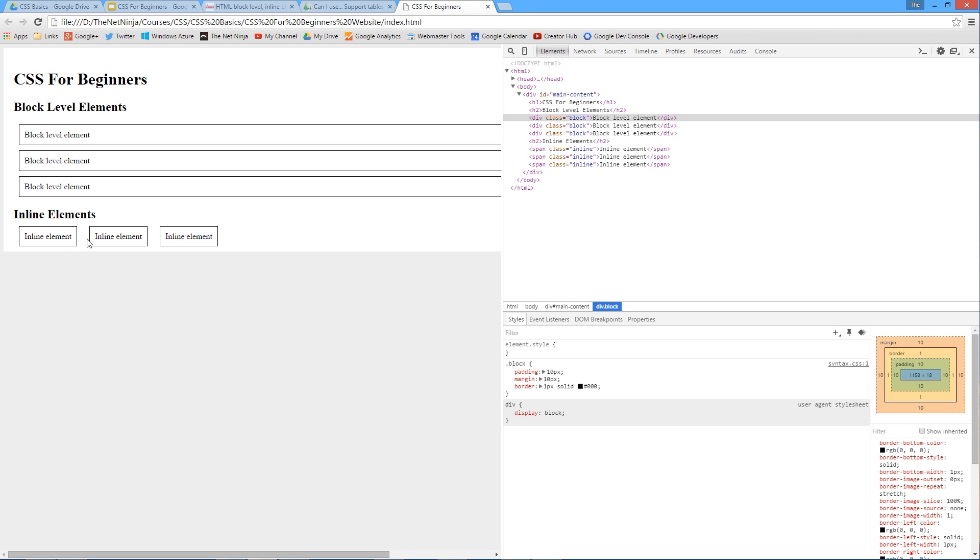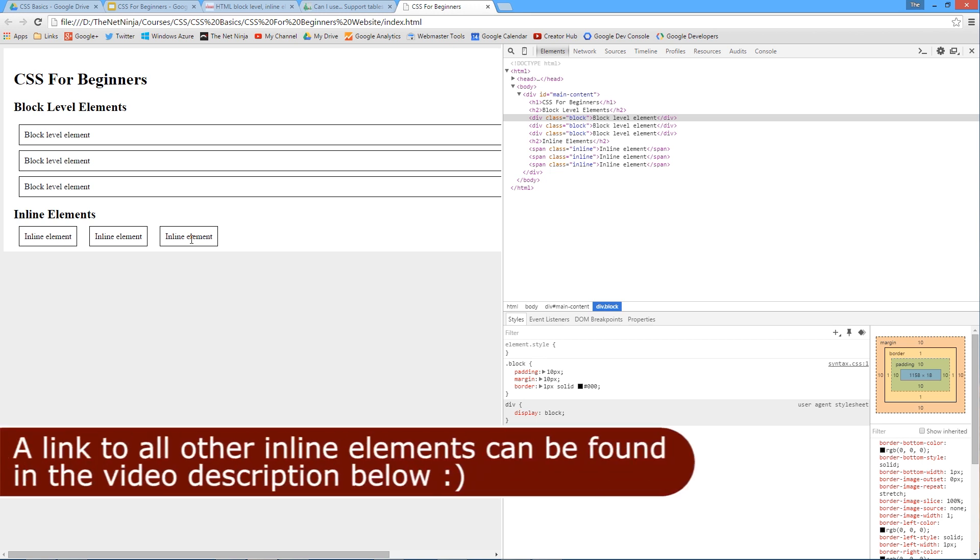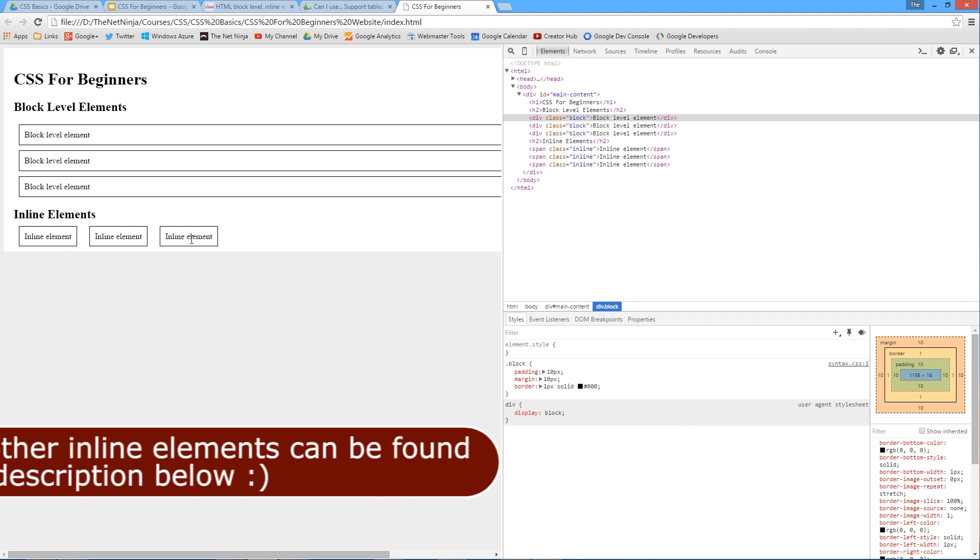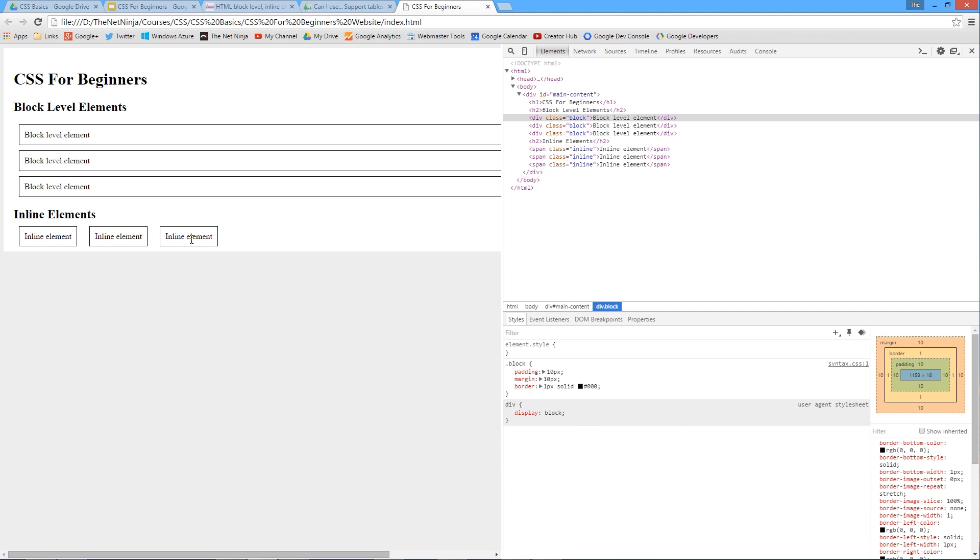So they are block level elements and that is what the box model governs - it can govern the spatial properties of block level elements. I'm going to refresh this page to get rid of those changes. Then we're going to take a look at inline elements. These are inline elements, and if you remember from the code they are span tags.